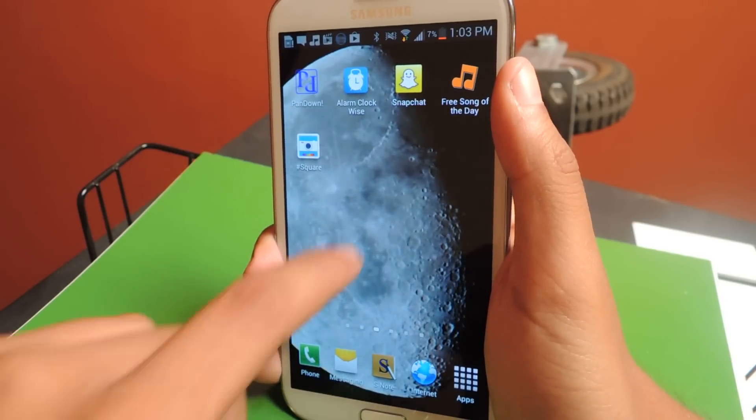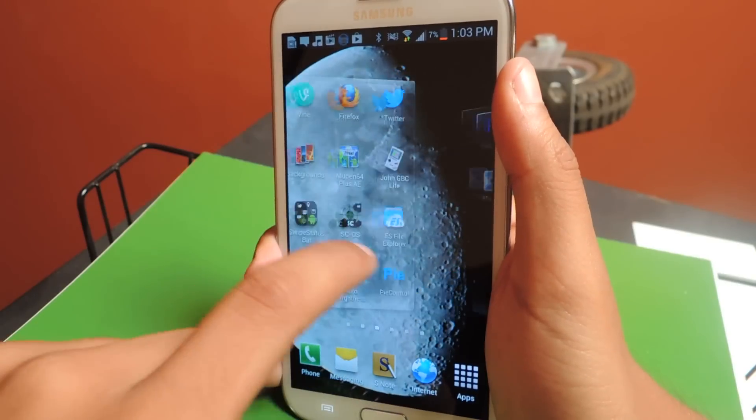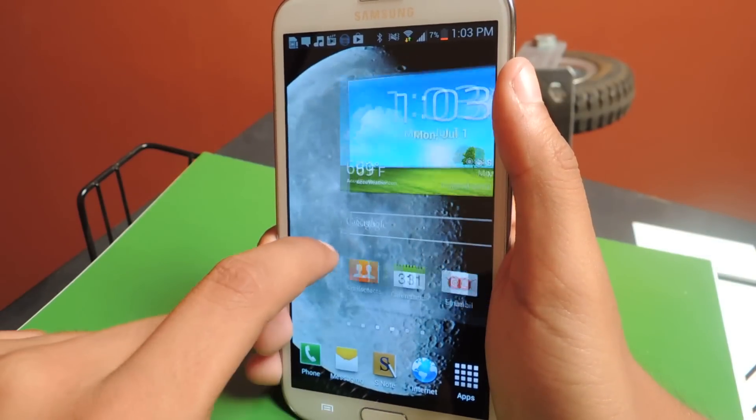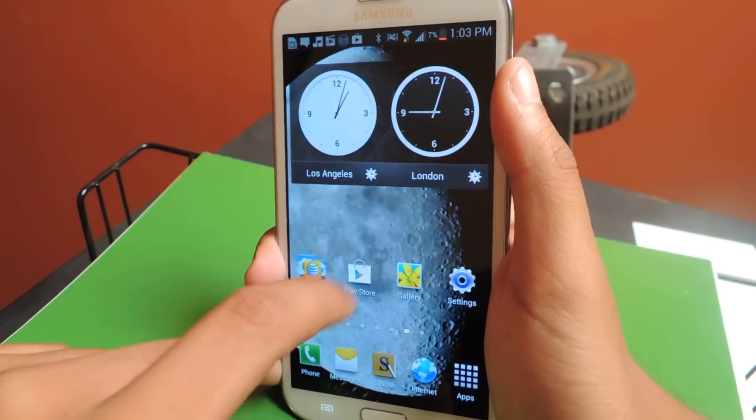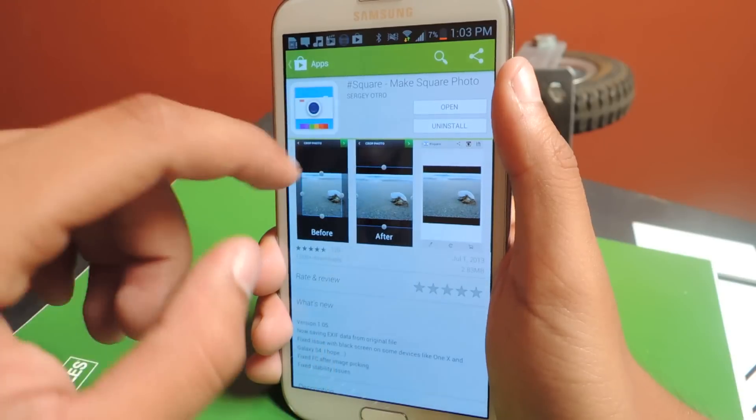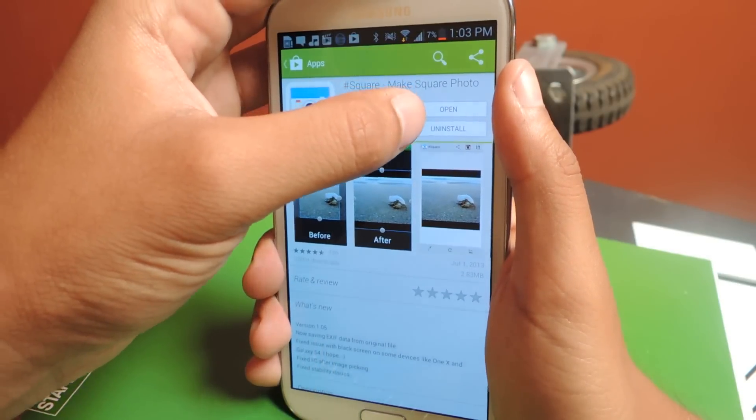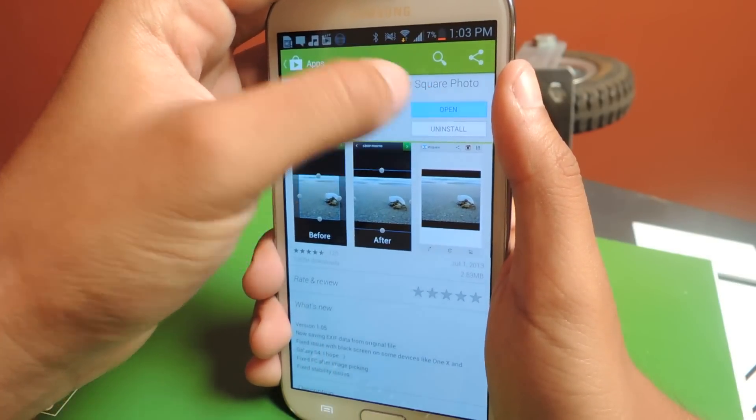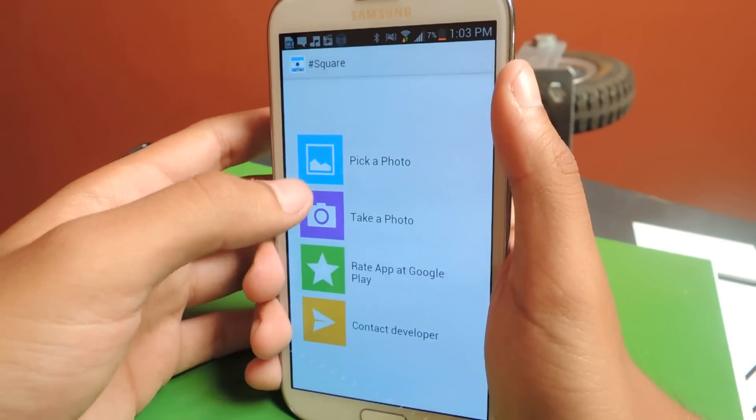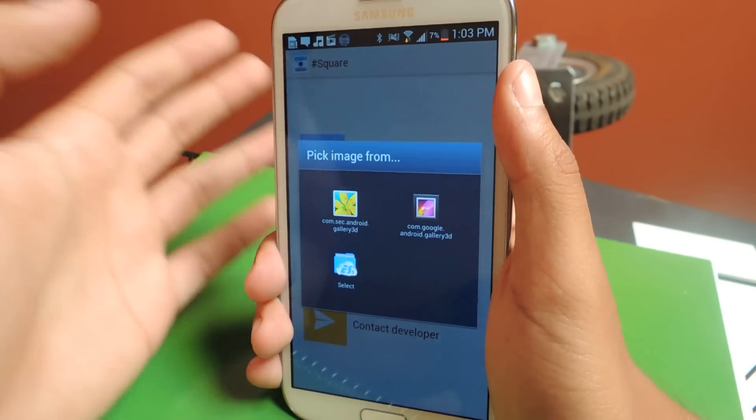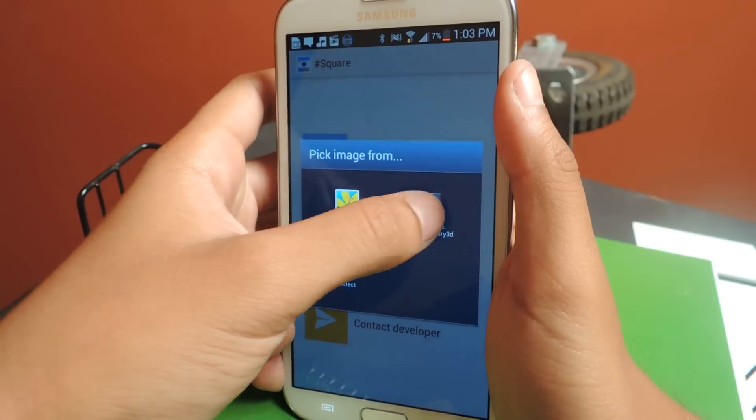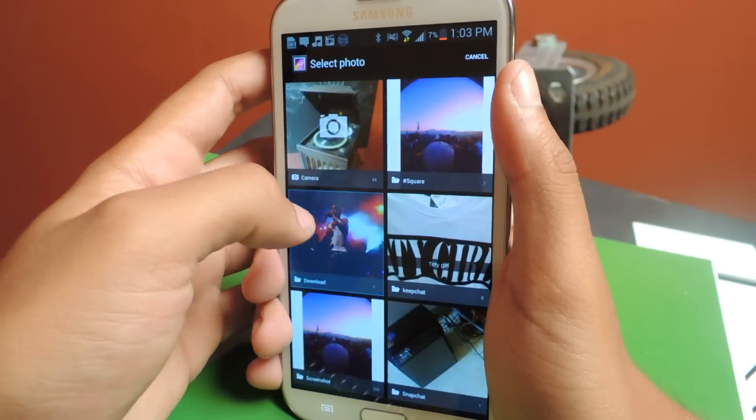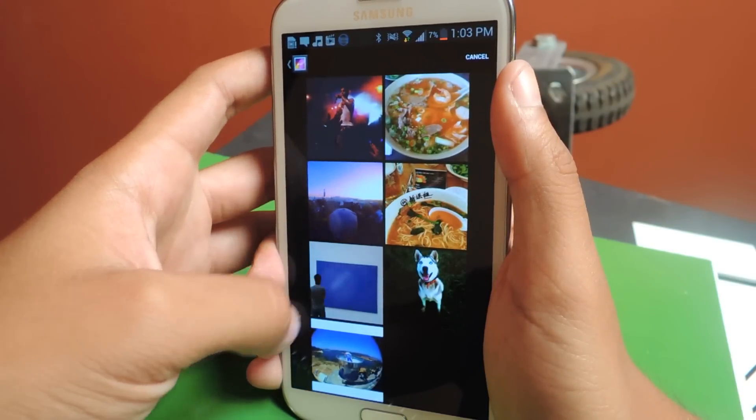The application that I'm going to be reviewing is called Square, hashtag Square. You can find it in the Play Store. Here it is. I already downloaded it, so I'm just going to open it up. From there you can just pick a photo. You can take a picture directly from it too, but I already have a picture that I want to show you guys.